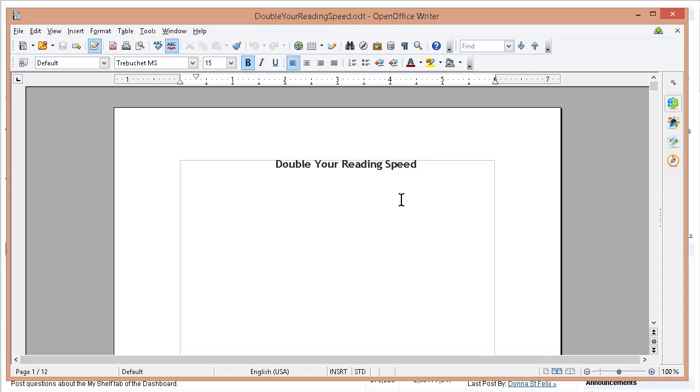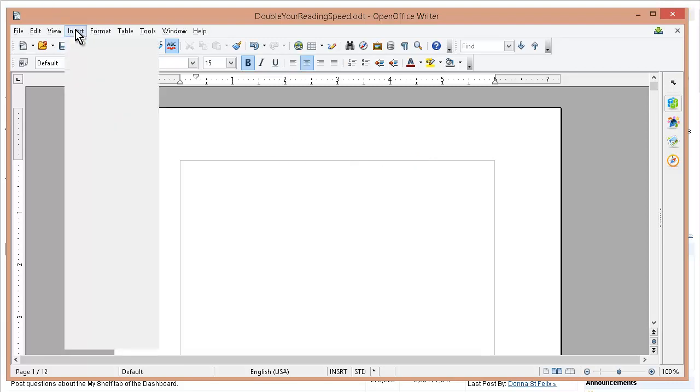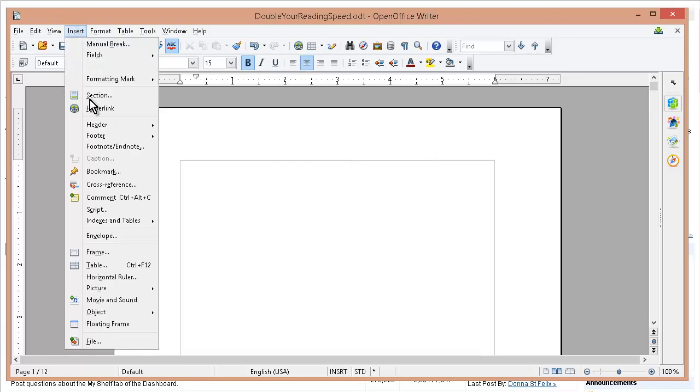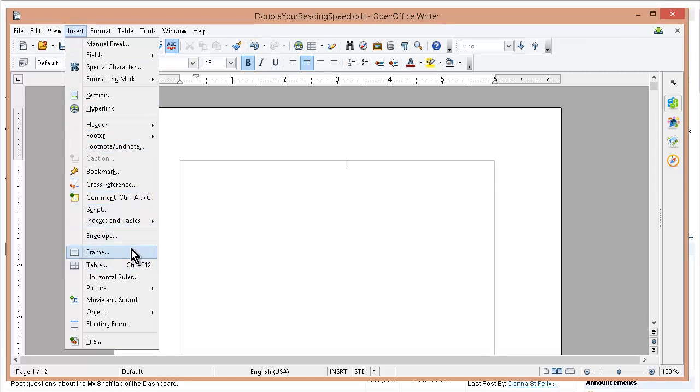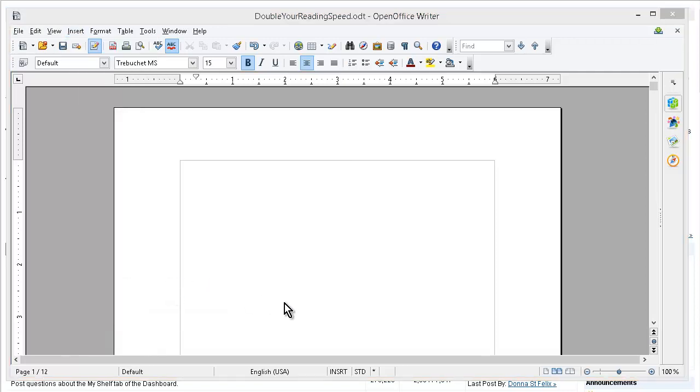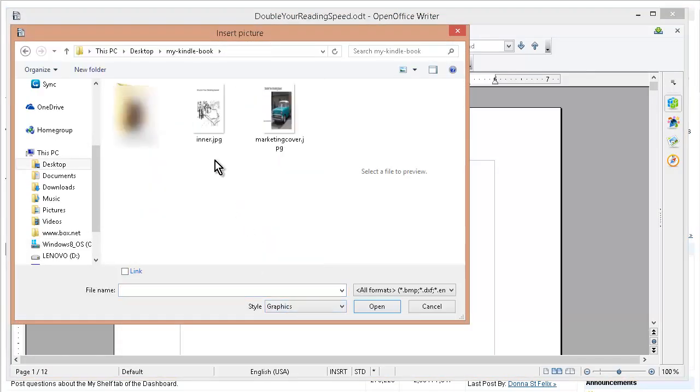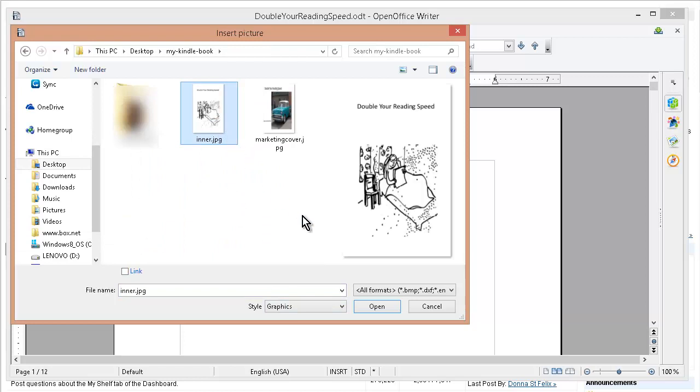Okay, so it's time to finish up here. Now what we're going to do is take out this placeholder 'Double Your Reading Speed' and insert the actual image we created for our cover. We'll go to Insert, then Picture, and bring in the image we made for our cover. Picture from file, and we made this inner image, so we're going to bring that in.